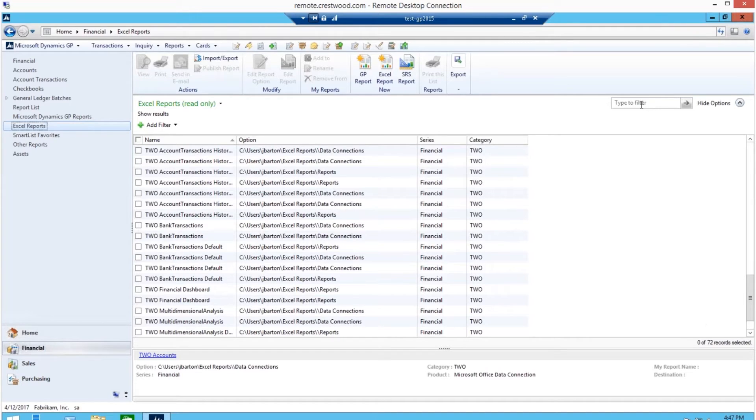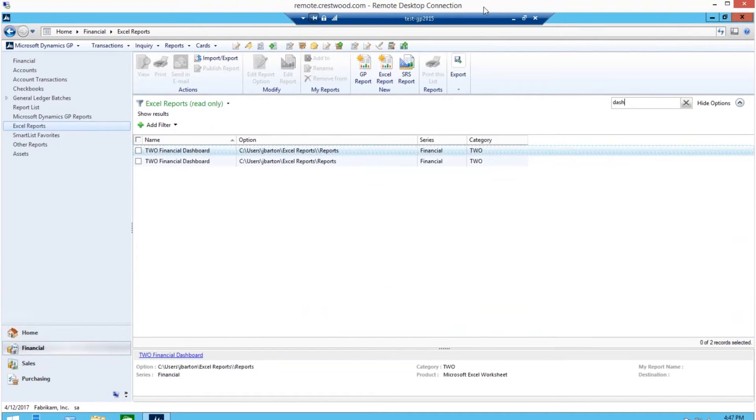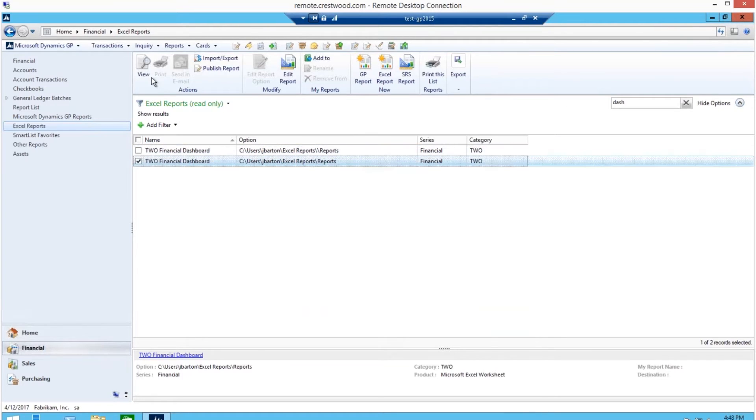Instead of scrolling through the list, I'm going to start typing the word dash in the filter box, which will limit the reports that I see, and then select my report and click on view.